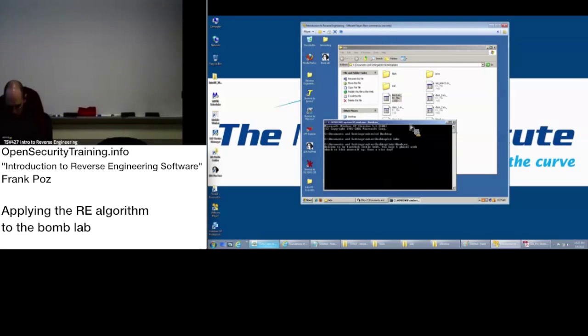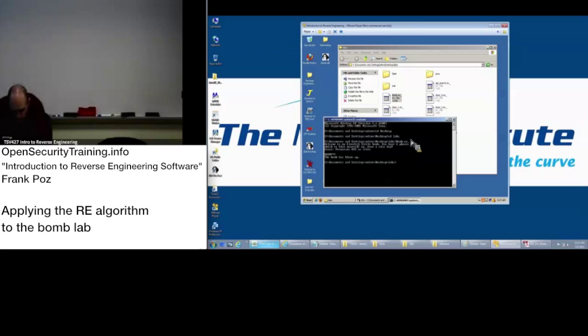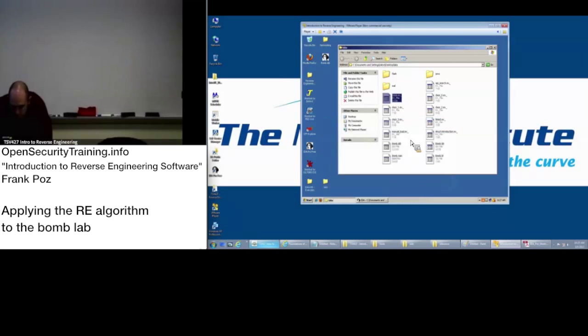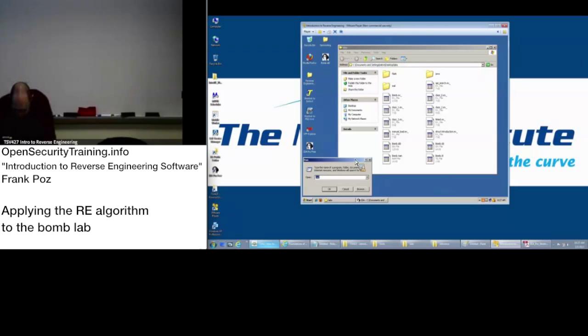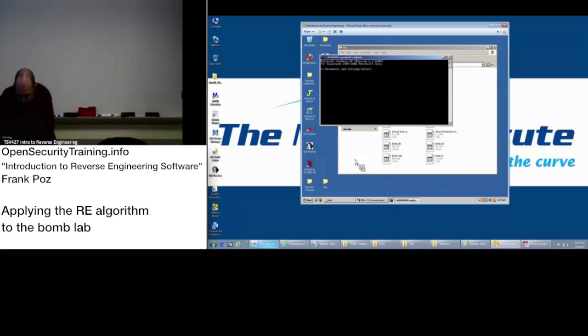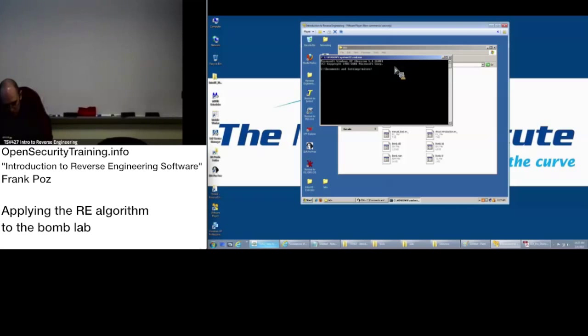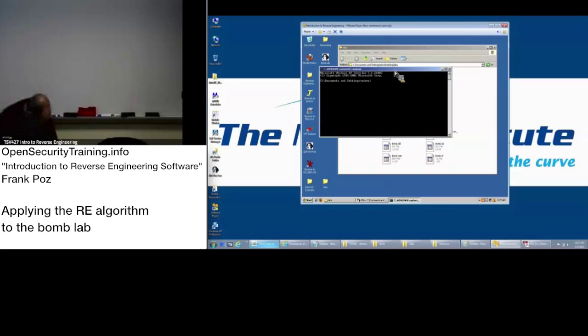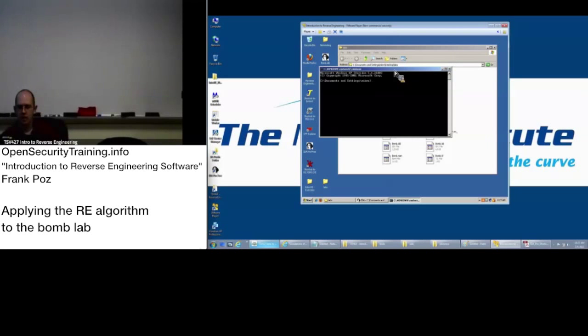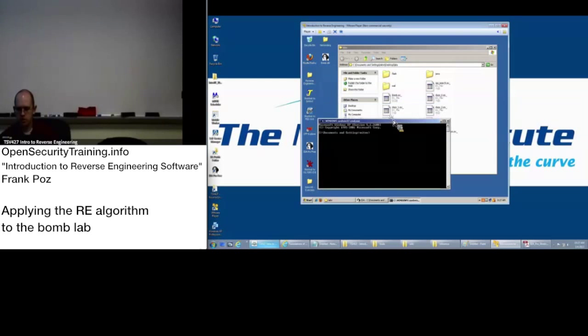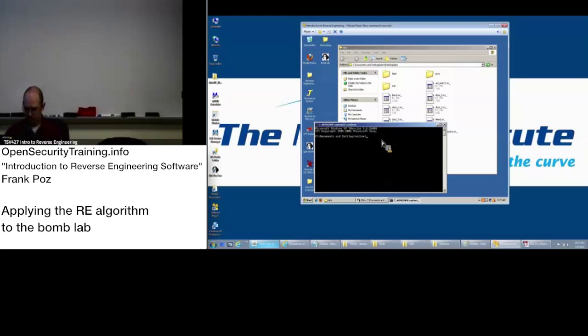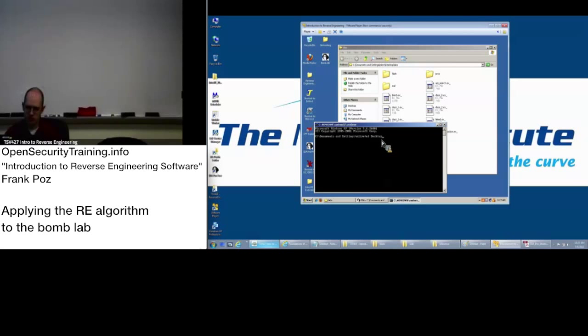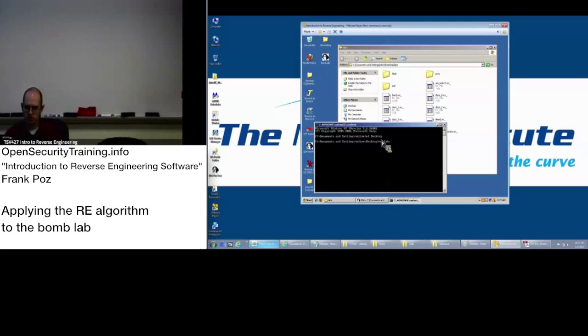So what I did, let me make sure that everybody's on the same page here. What I did is I went to start run cmd, enter to bring up the command prompt, and it starts us off in the document settings miter directory, which we will CD into the desktop. And then from there, CD into labs.